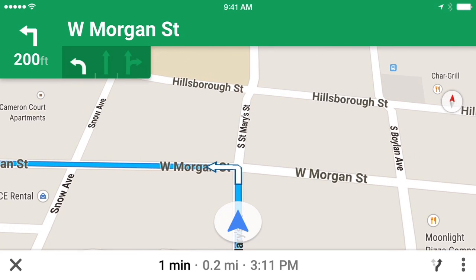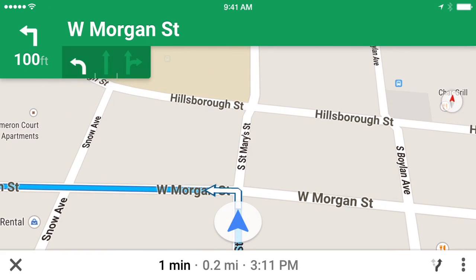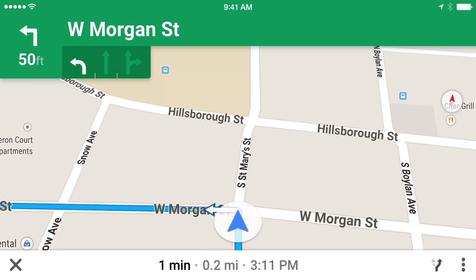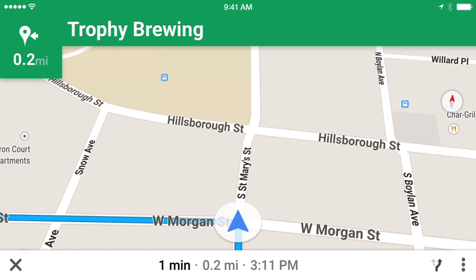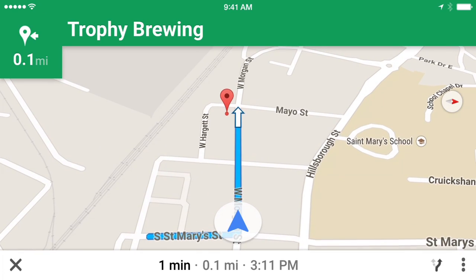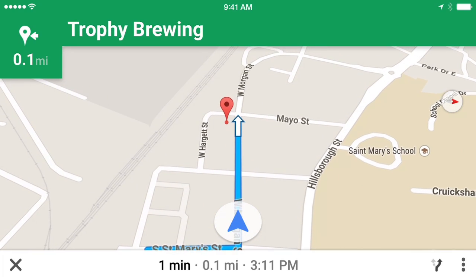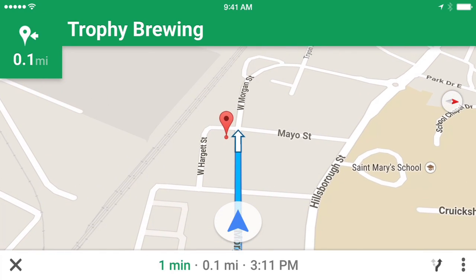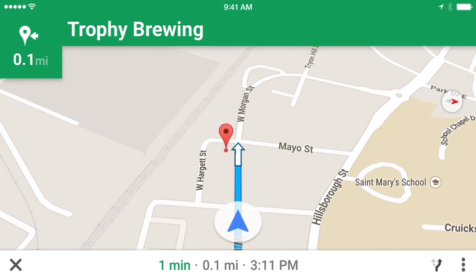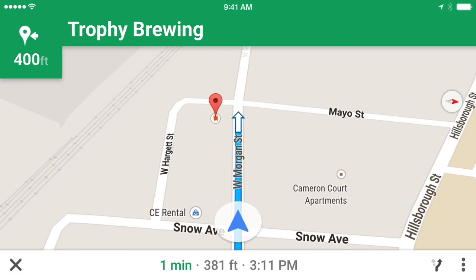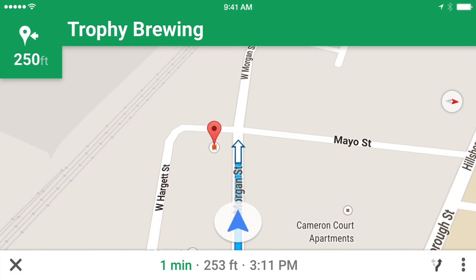When you get close to your destination, Google Maps will tell you which side of the street it's on. In 800 feet, your destination will be on the left. Your destination is on the left.